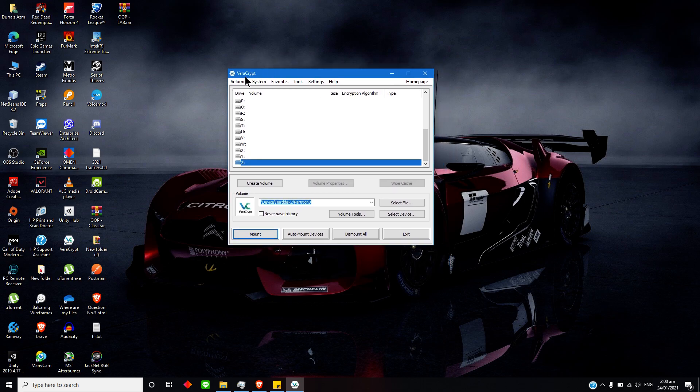All you just gotta do is download VeraCrypt—I will give you the link in the description. Just start VeraCrypt and attach any external device or any disk partition you want to lock.